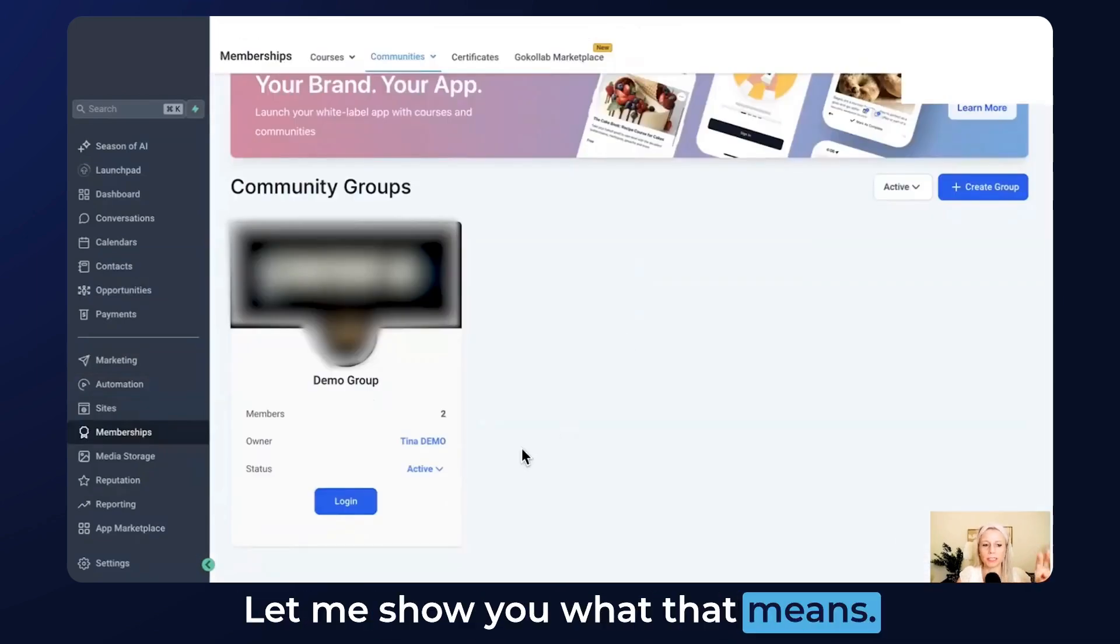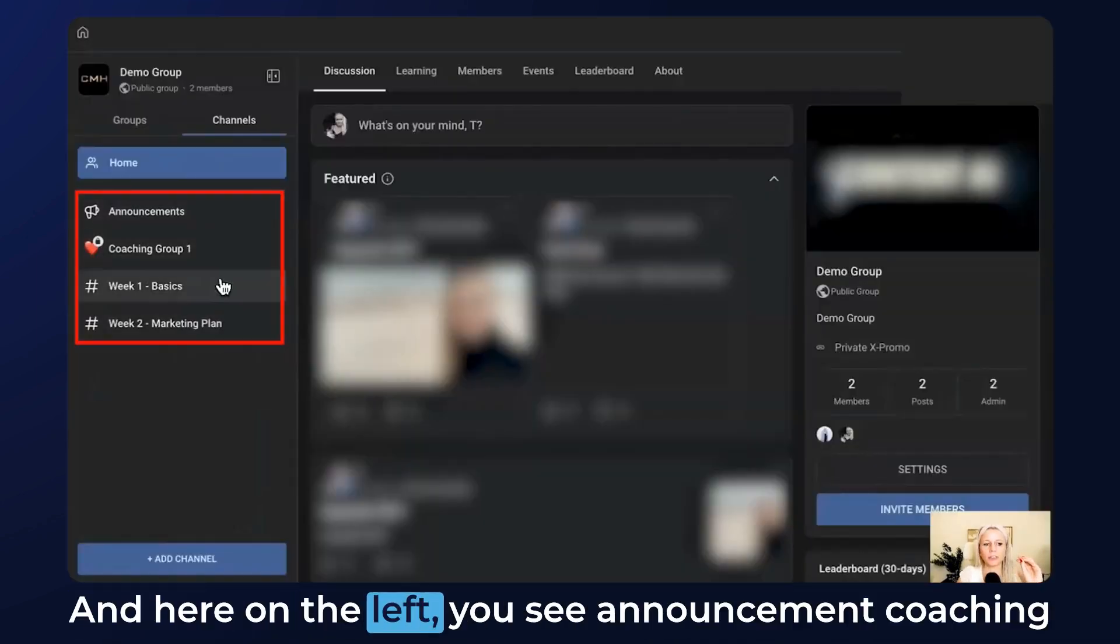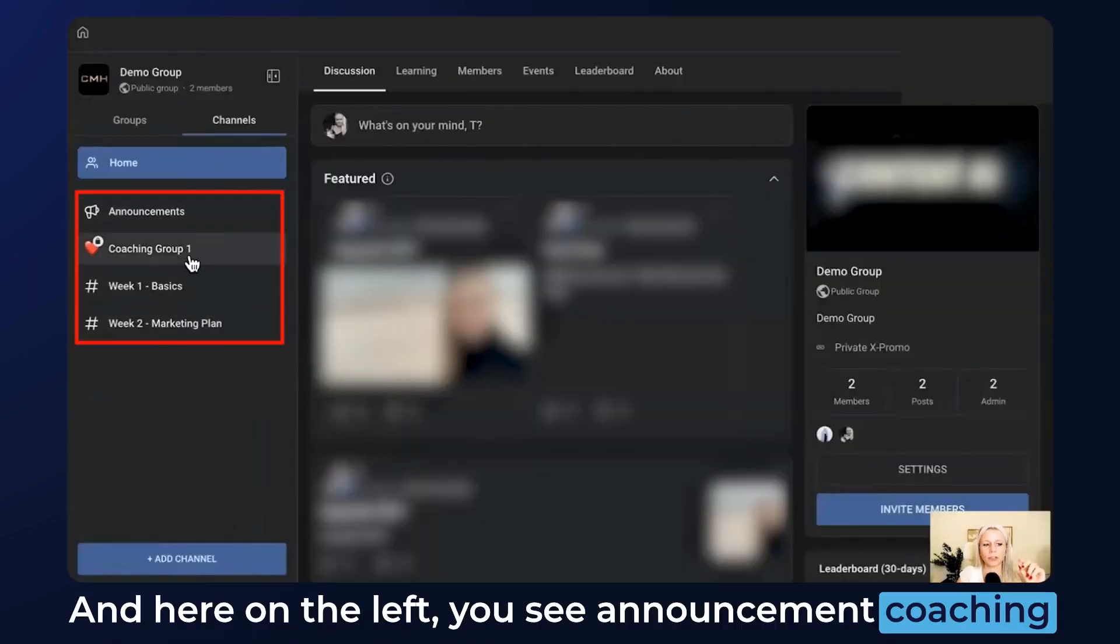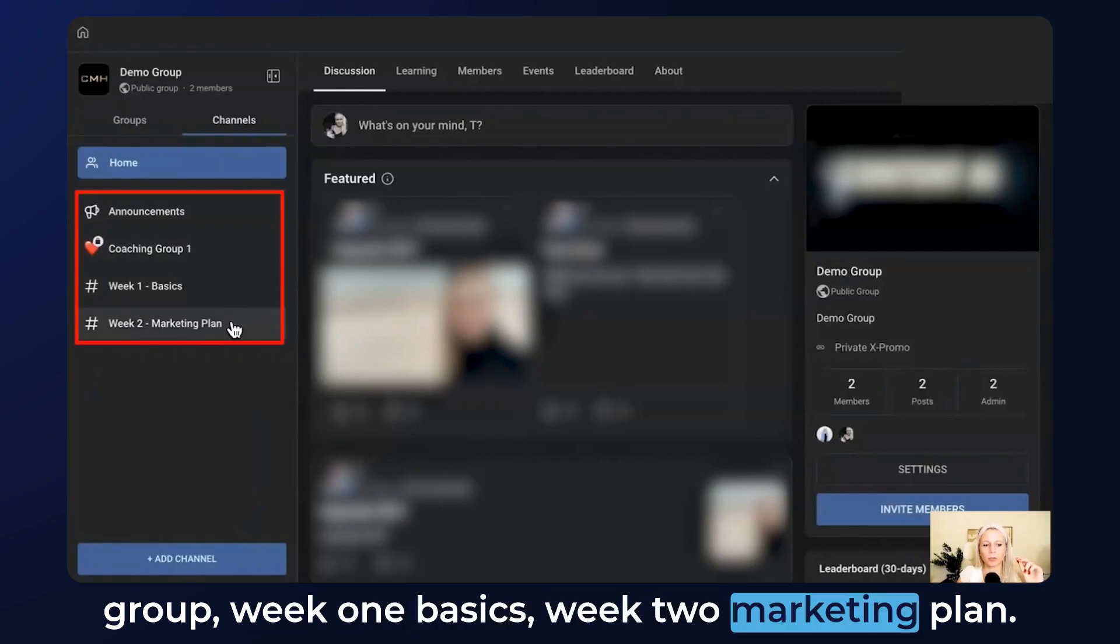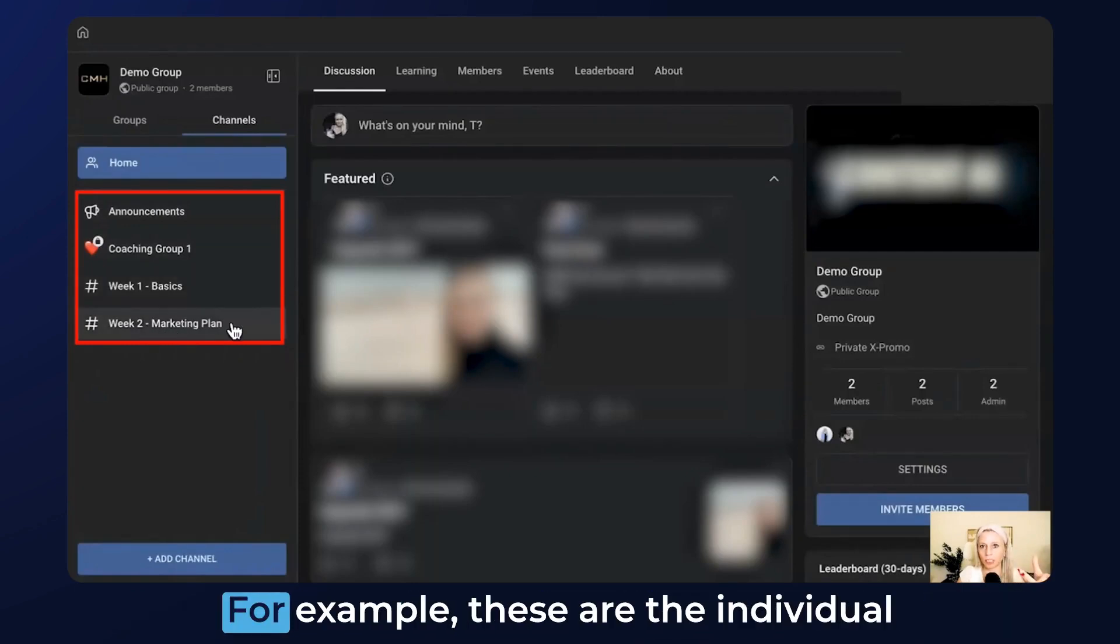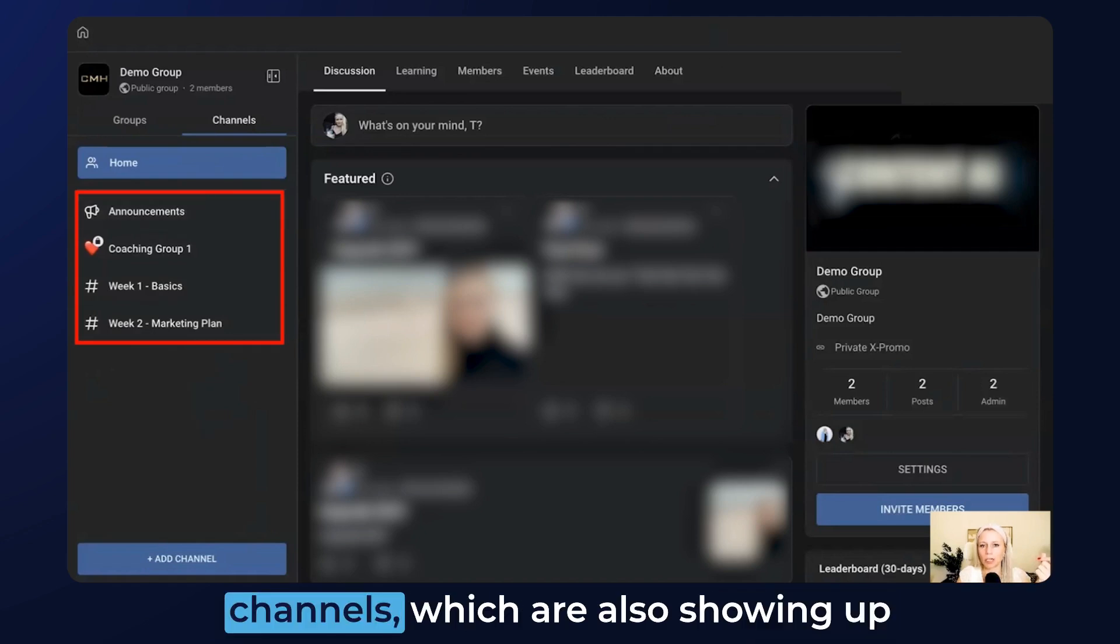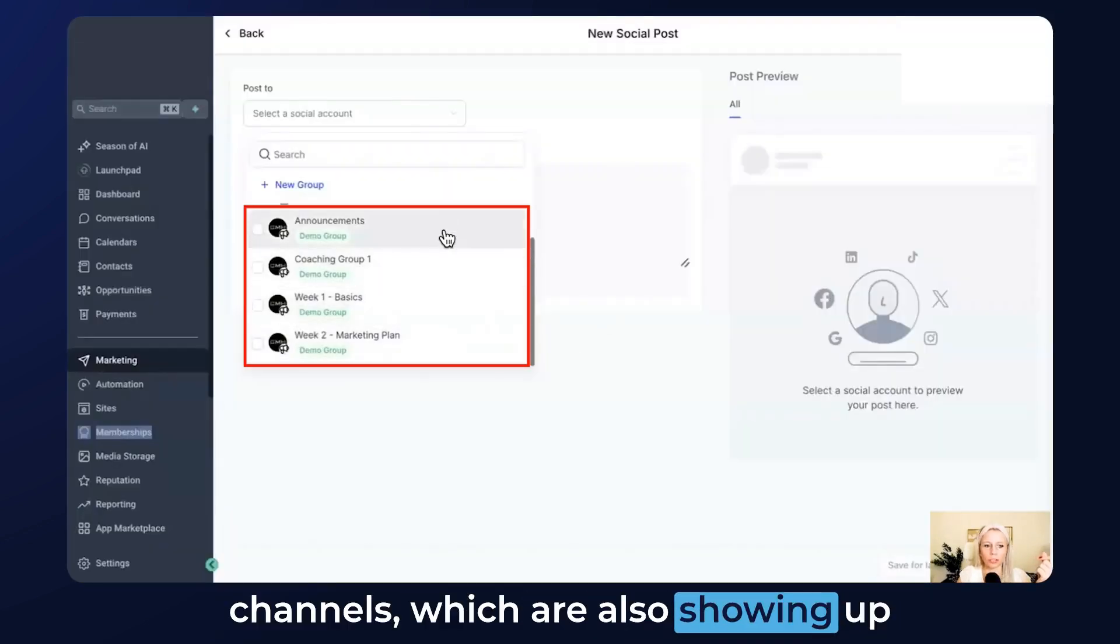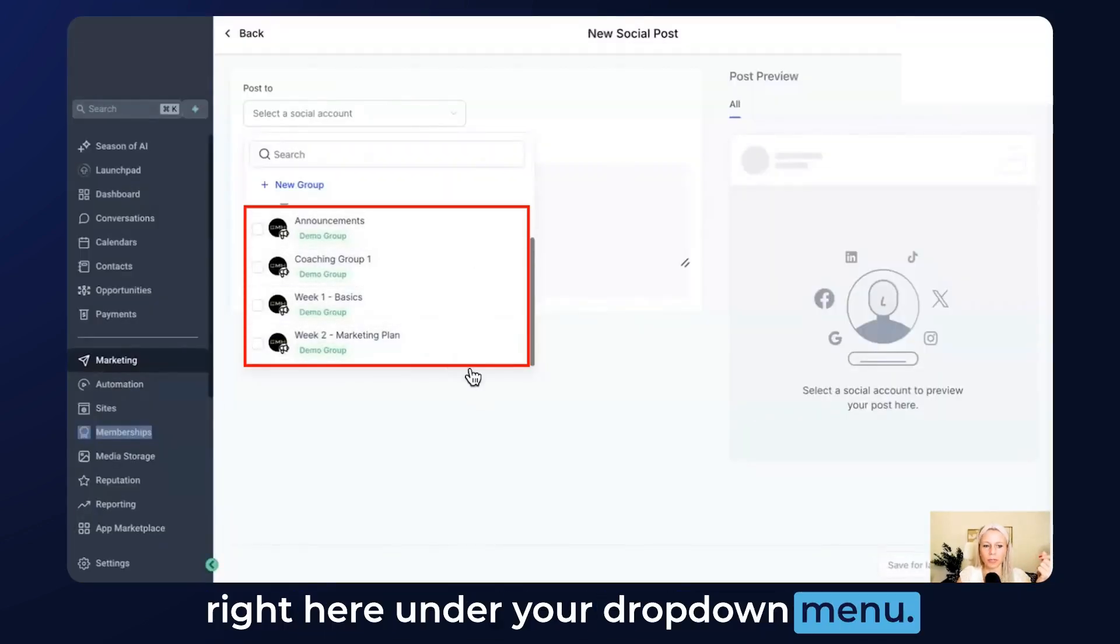Let me show you what that means. Let's log into our group. Here on the left you see Announcement, Coaching Group, Week One Basics, Week Two Marketing Plan. These are the individual channels which are also showing up right here under your dropdown menu.